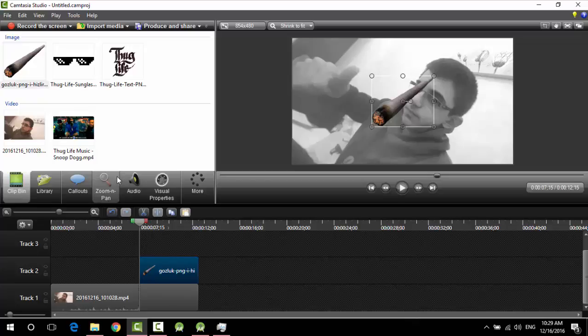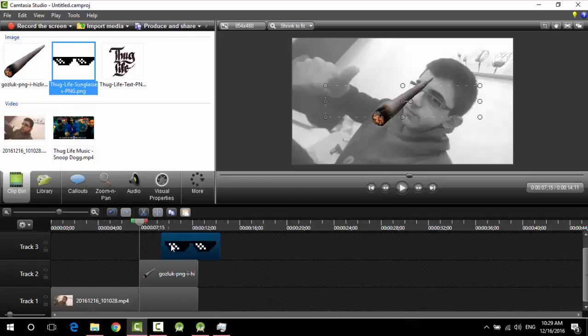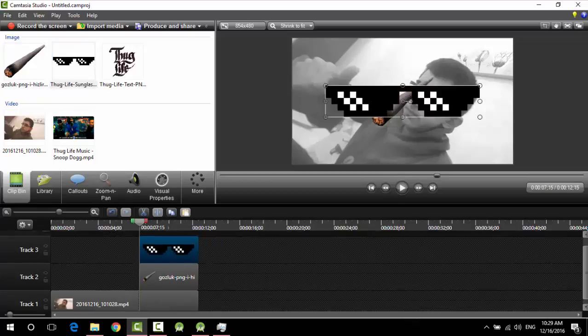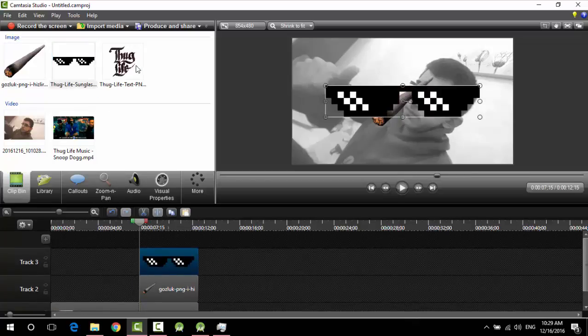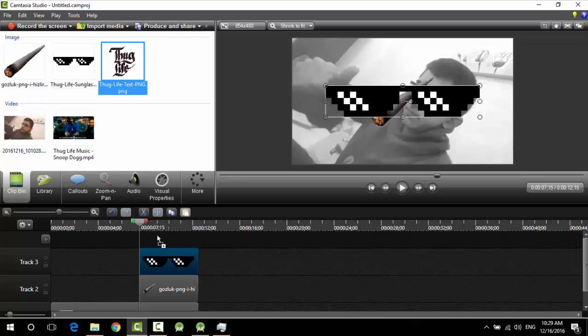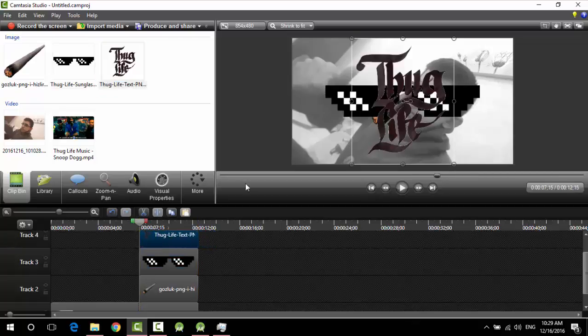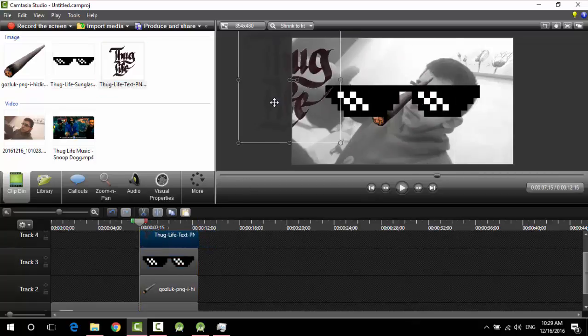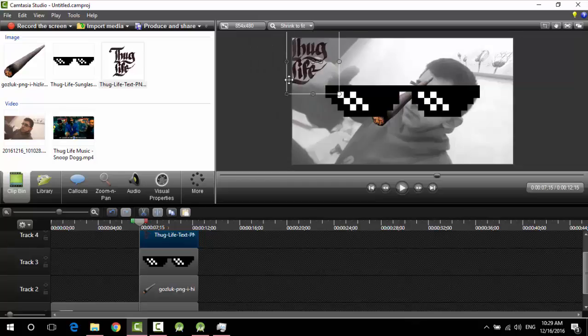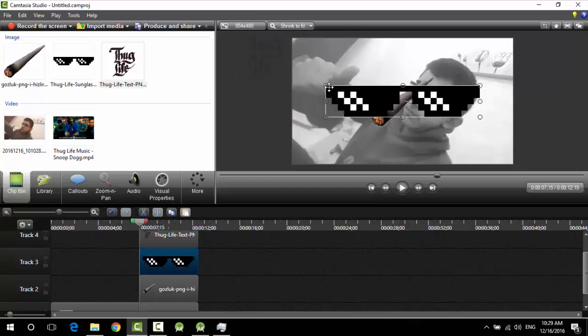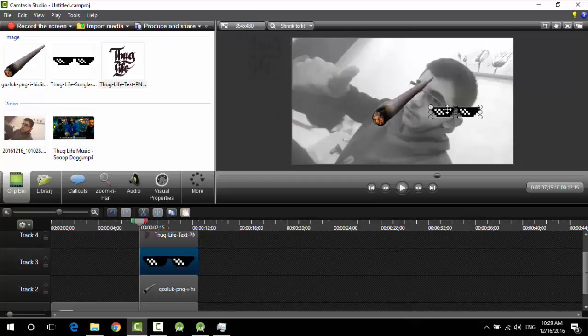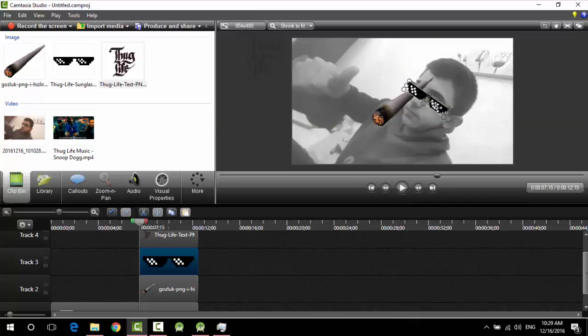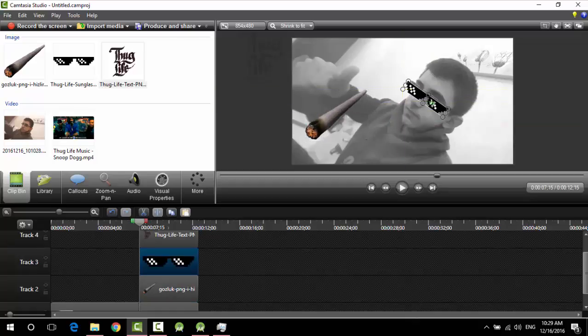Then add the components: the cigarette, the glasses, the Thug Life logo. And then drag the Thug Life logo to the side and adjust the glasses on your eyes and the cigarette on your mouth.